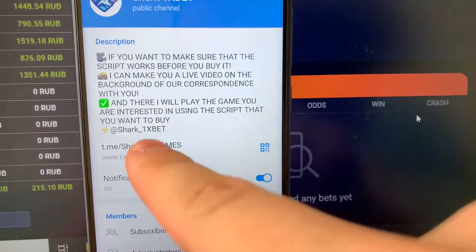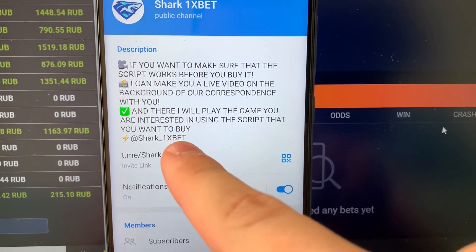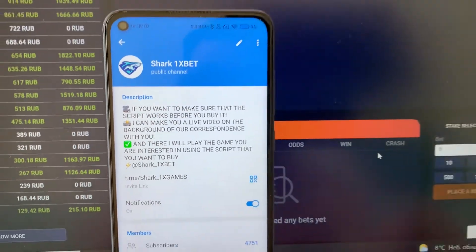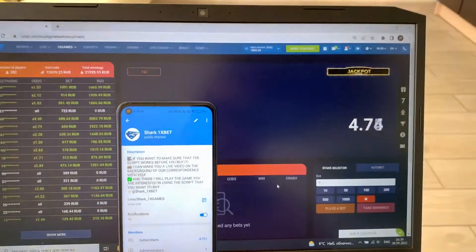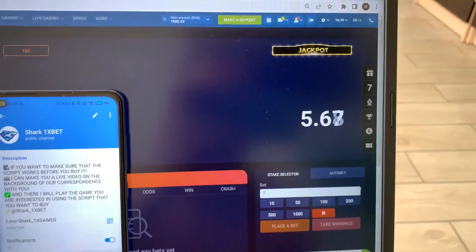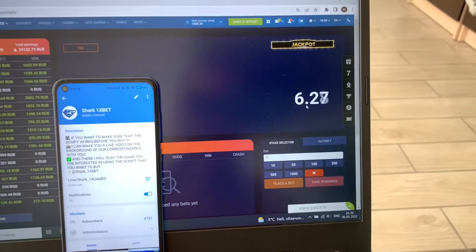Subscribe to my official telegram channel guys and write me here if you want this Real Working Script, Real Working Hack 1xbet for Aviator Crash Game.